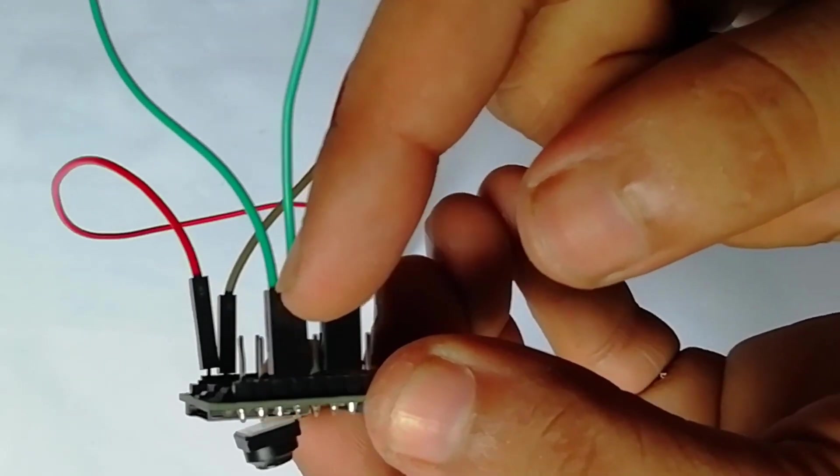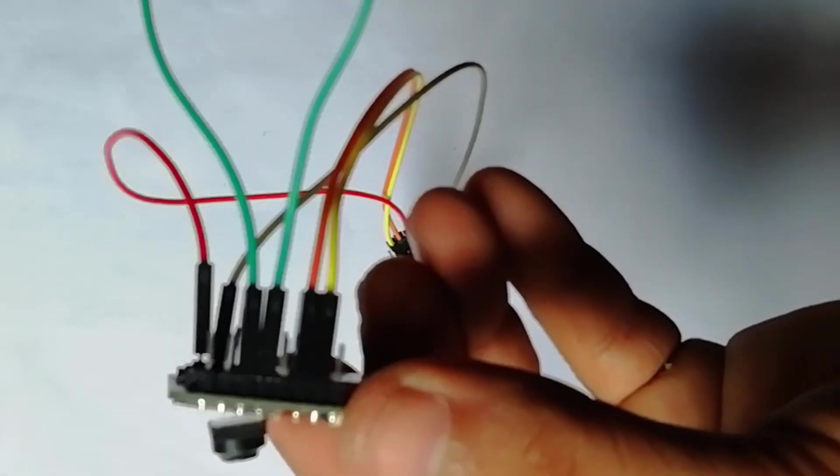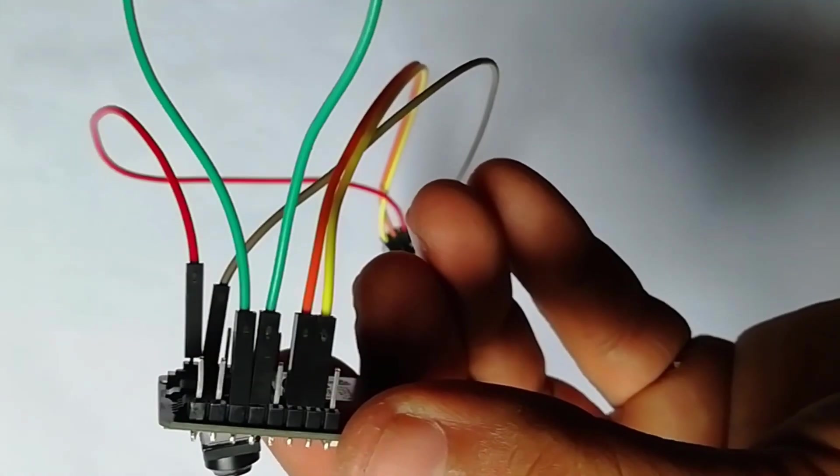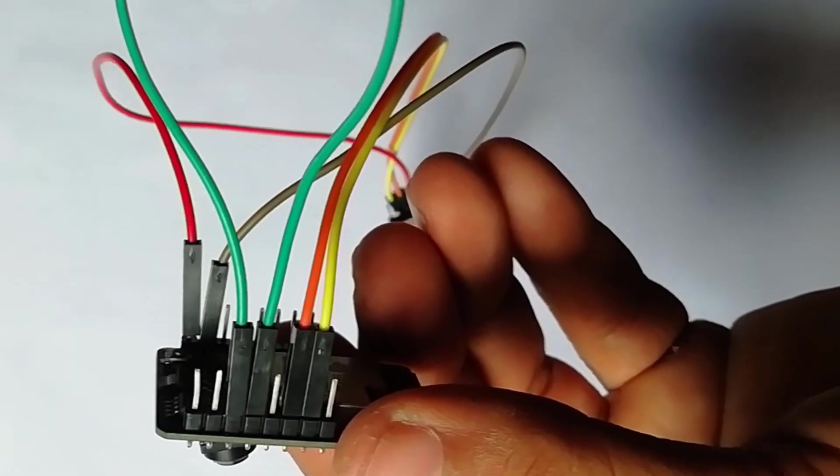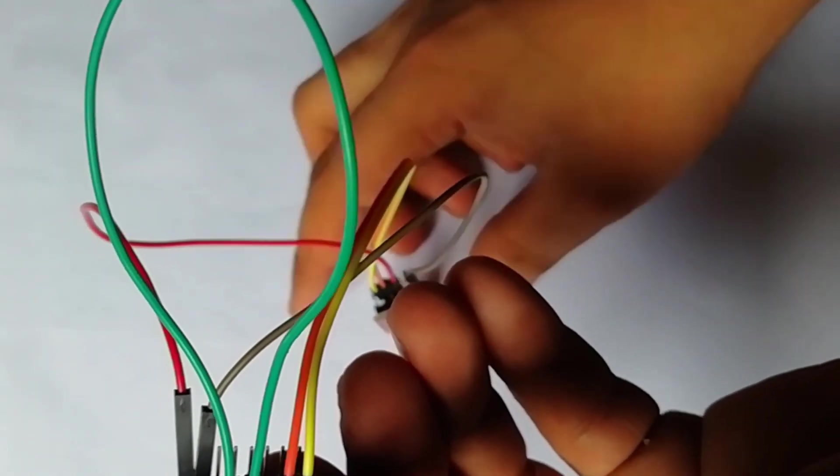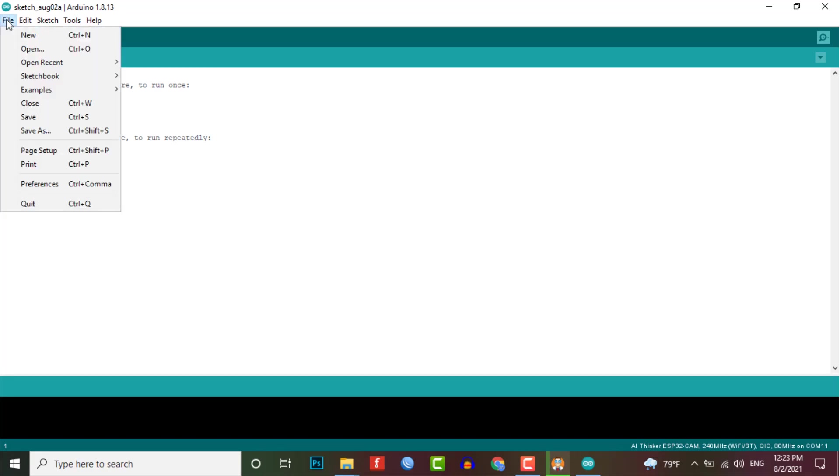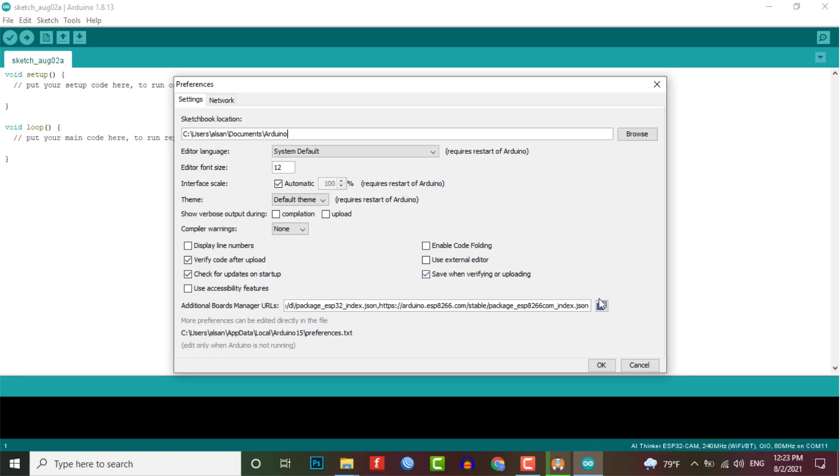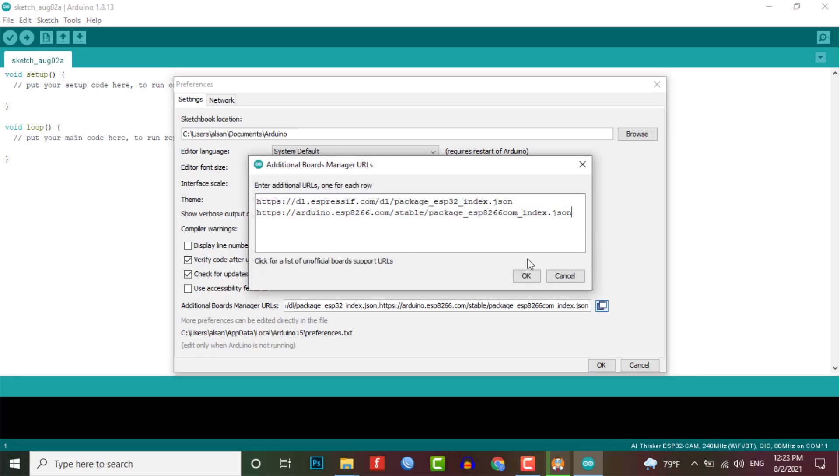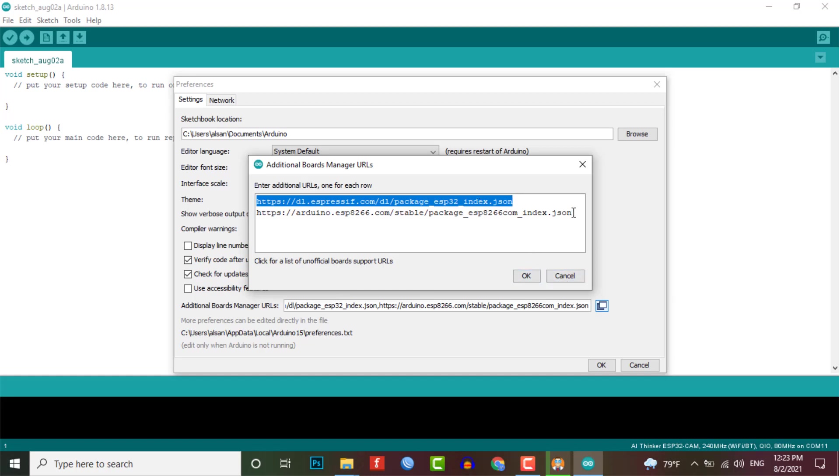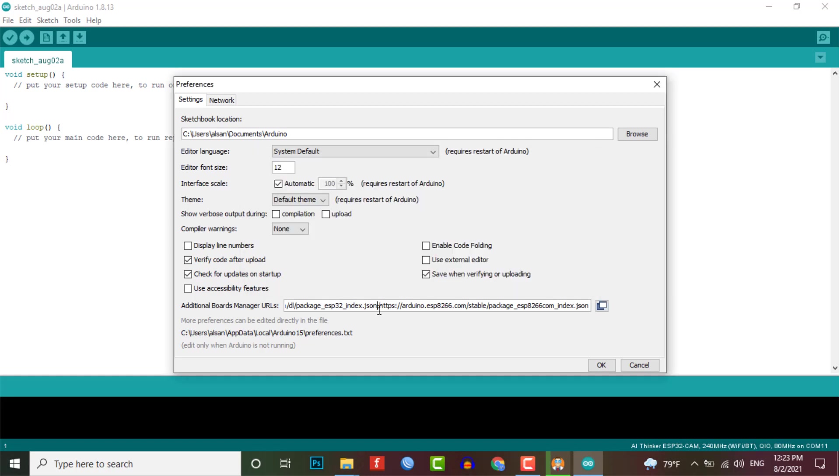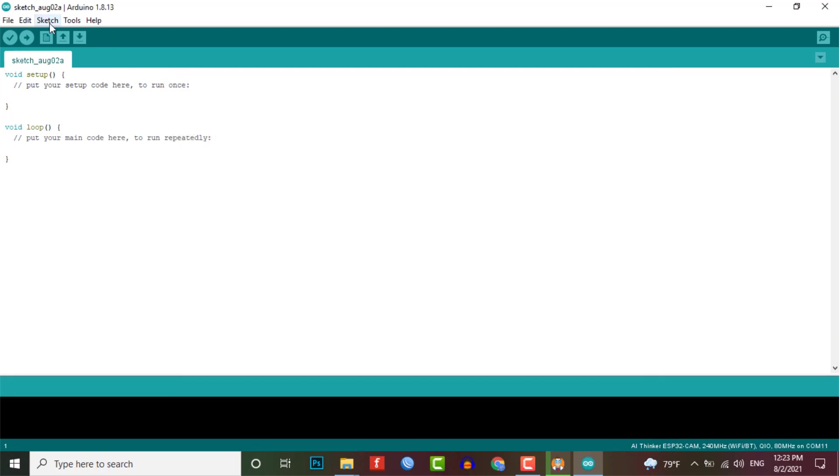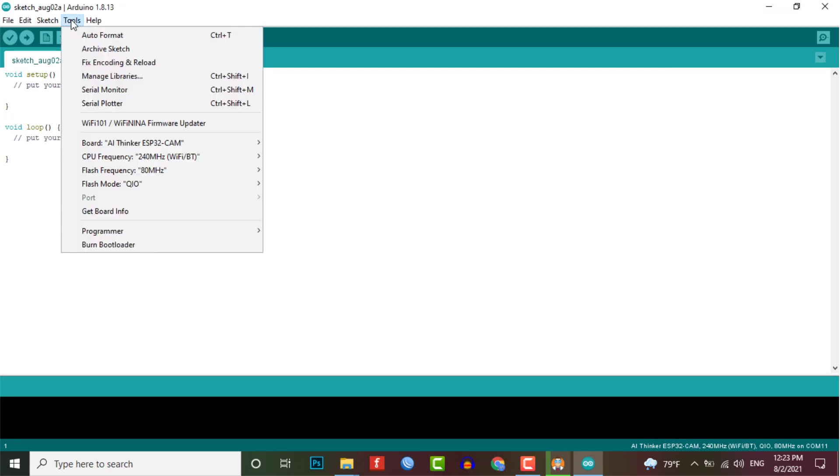To program this board using Arduino IDE, you need to follow these steps. In your Arduino IDE, go to the file and then preferences. Simply copy and paste this URL in the additional board manager URLs as shown here. If you have already installed other board manager like ESP8266, then simply enter the comma to separate the different board URLs.